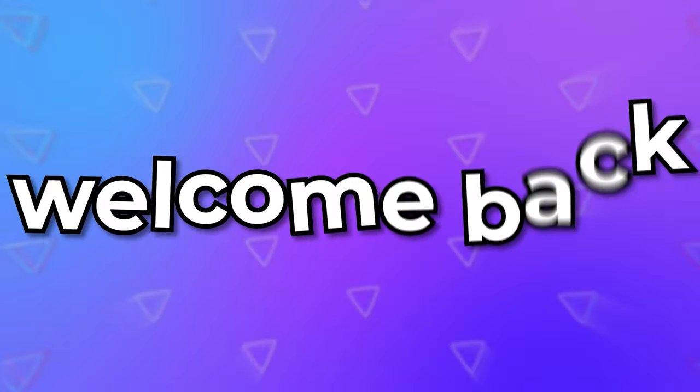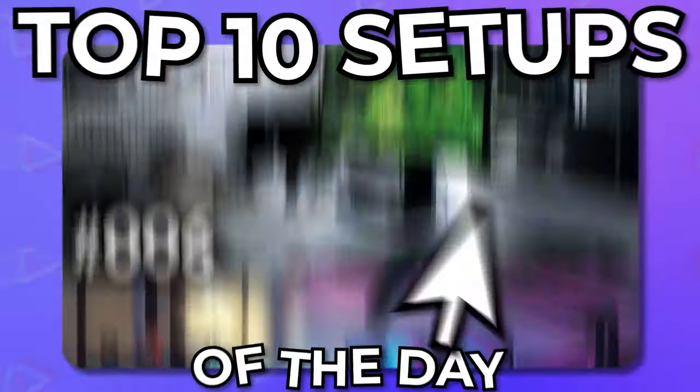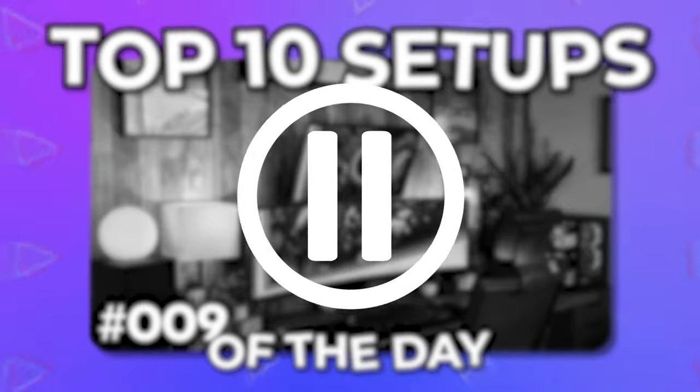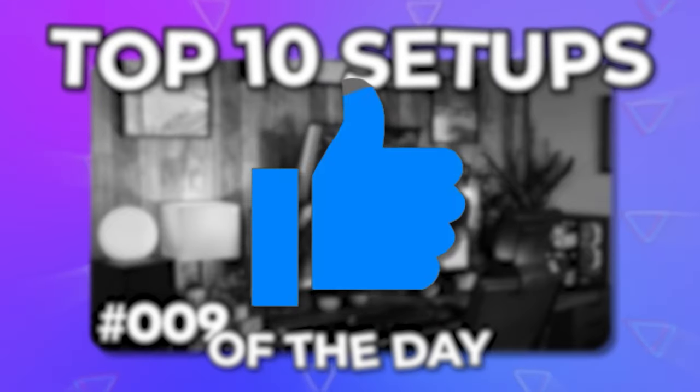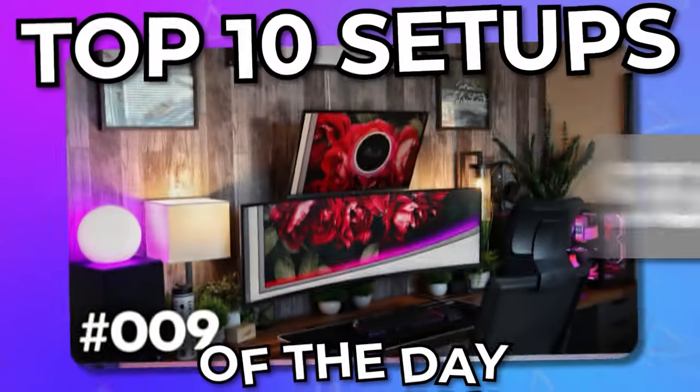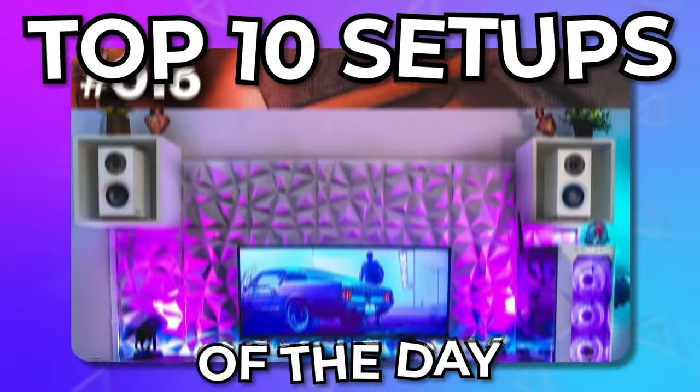What's up everyone, welcome back to my top 10 setups of the day series. Before we get started, make sure you like the video and subscribe to the channel to see more of these amazing setups.